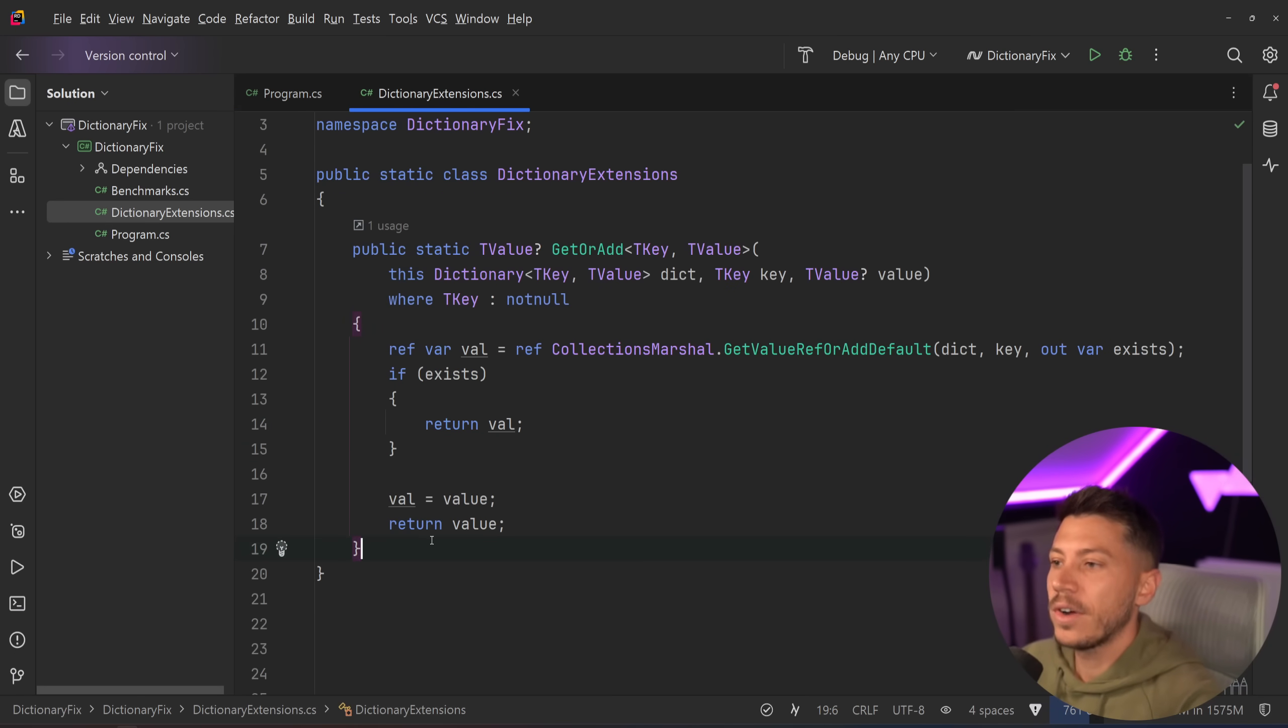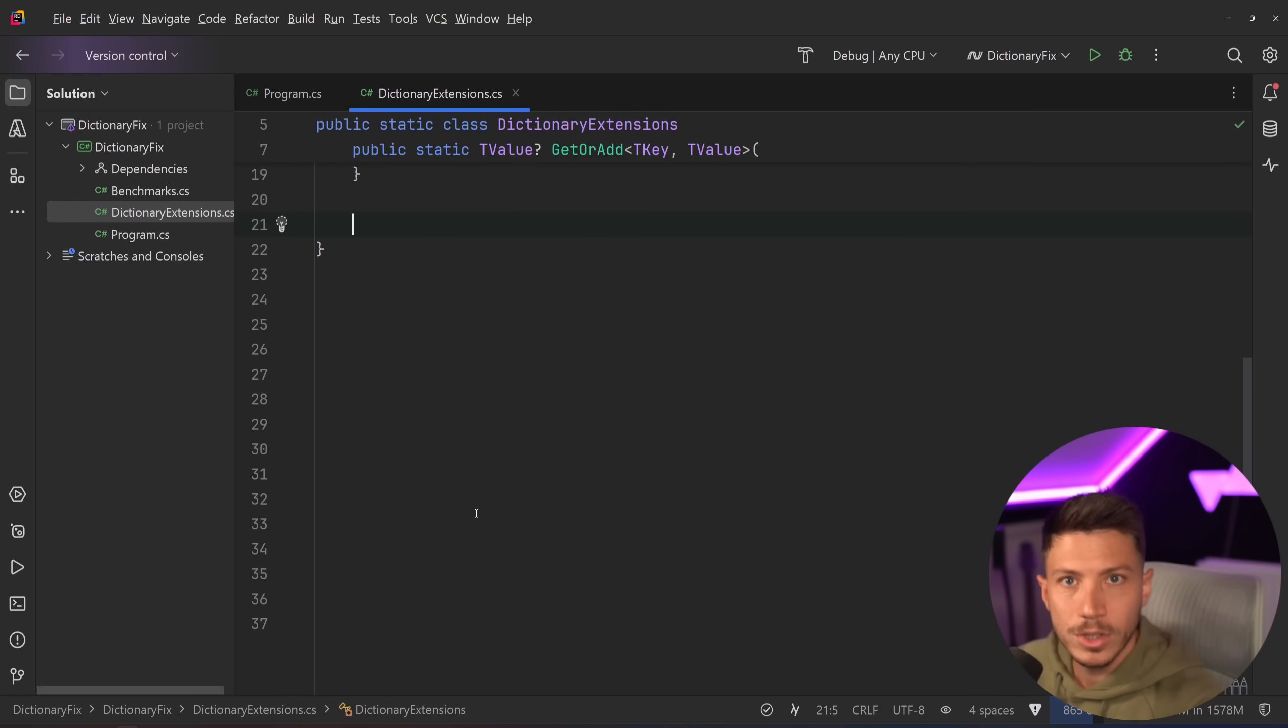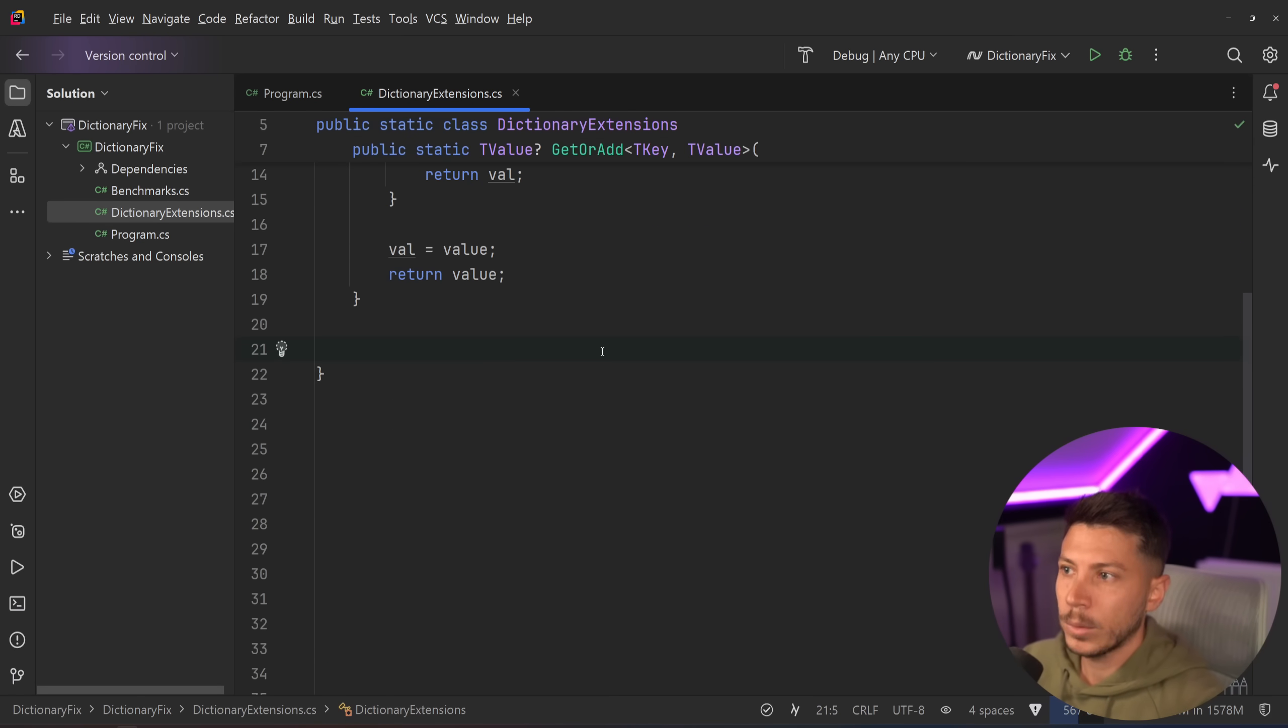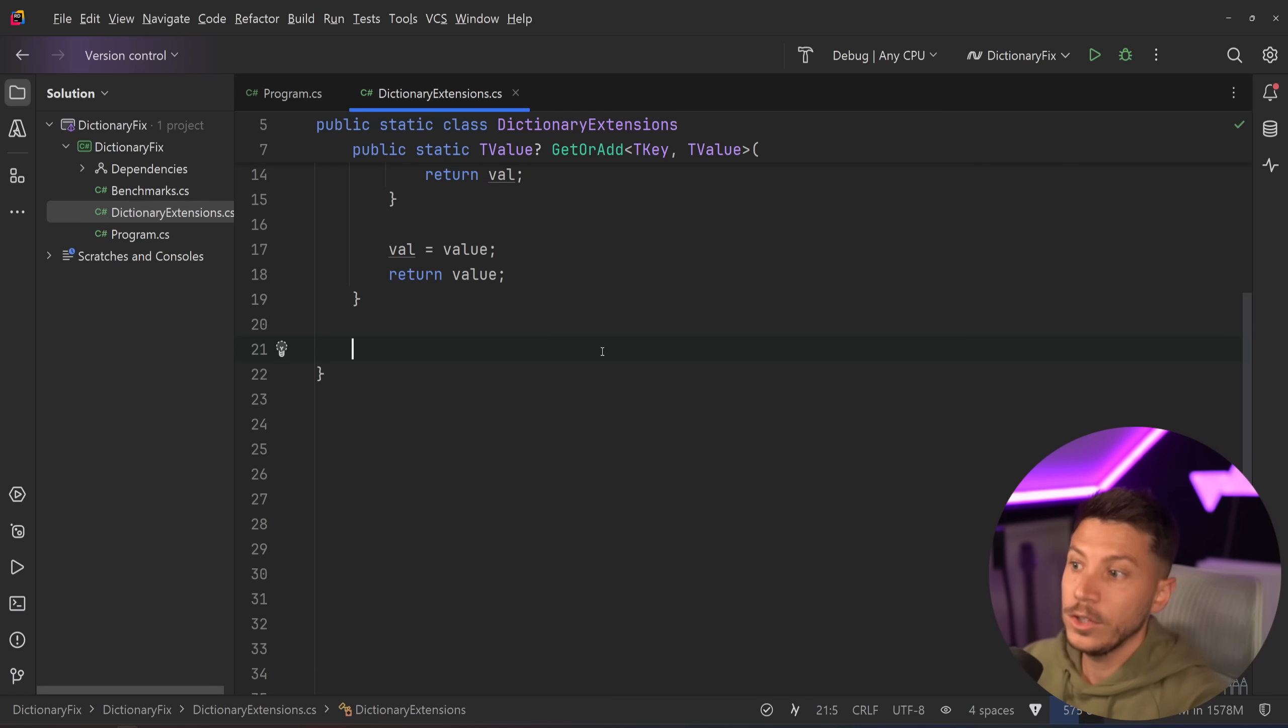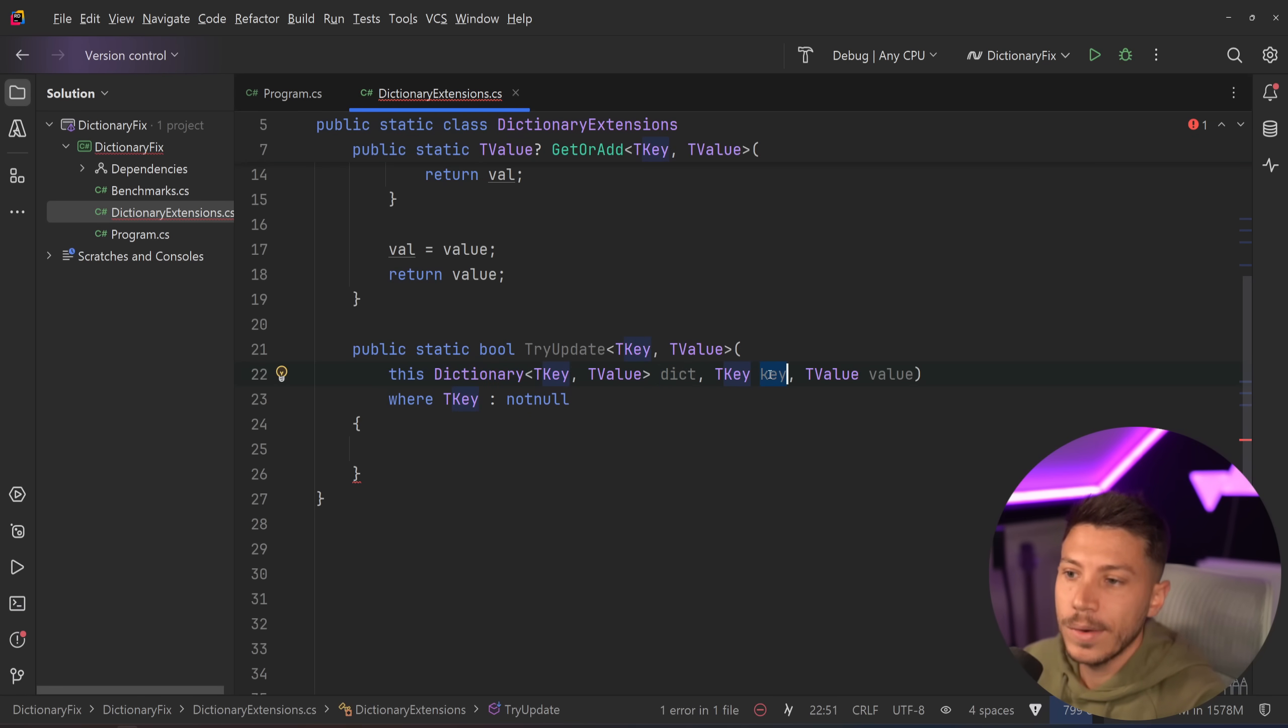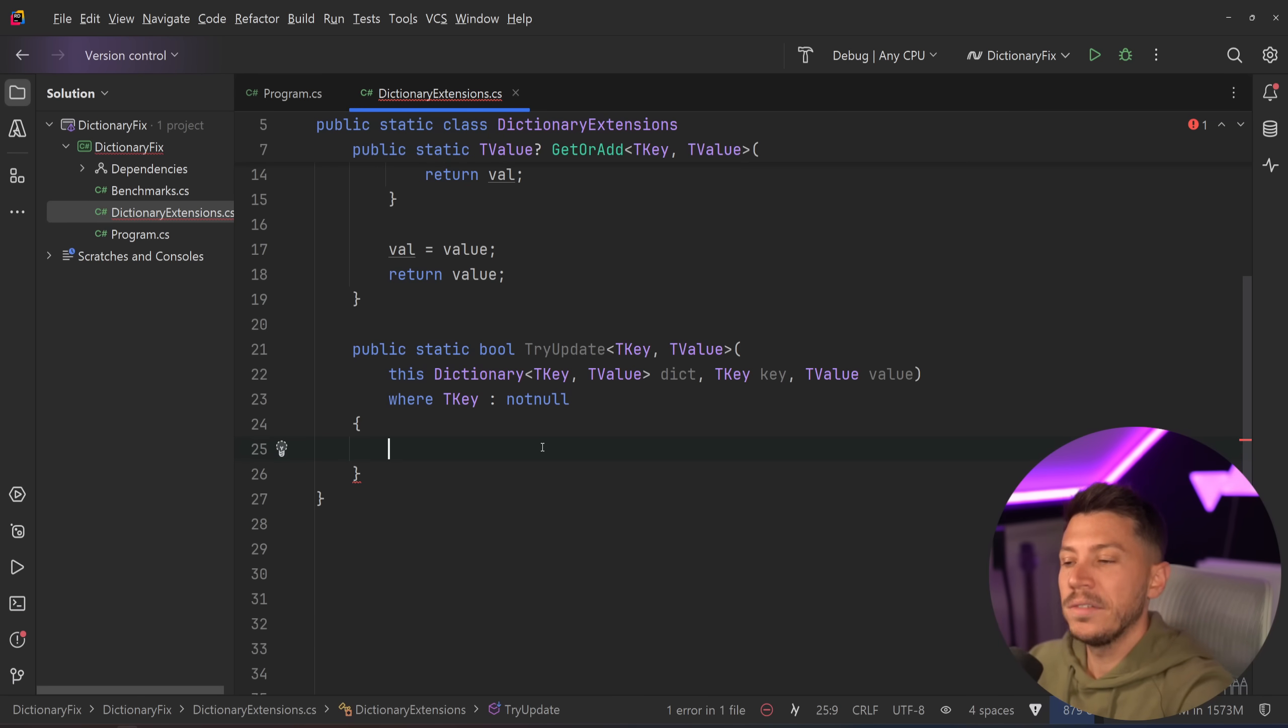There's actually another very interesting method that you should know about and ultimately you should implement. Because this is for GetOrAdd but what if you want to have a TryUpdate method. Well there is a CollectionsMarshal method you can use for that. So here's the method we want to implement: TryUpdate key value, then we have the dictionary as an extension method on that dictionary and then the key and the value. So you want to try to update the value of that key.